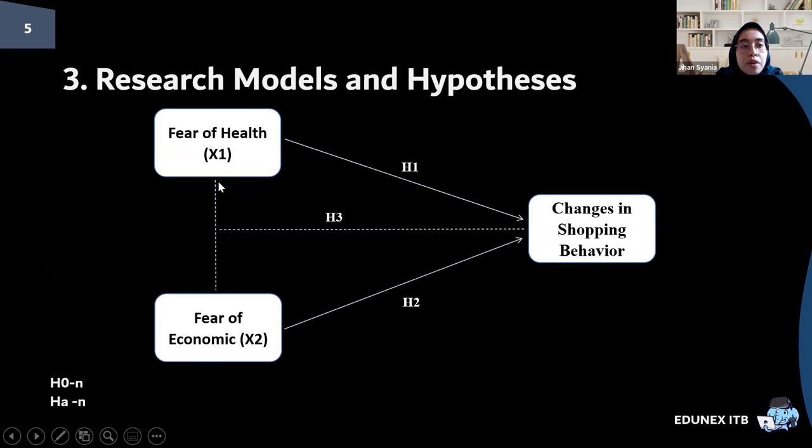For this part, I determine the change in shopping behavior from the research results as the dependent variable, and the fear of health and fear of economic conditions as independent variables that affect the dependent variable.